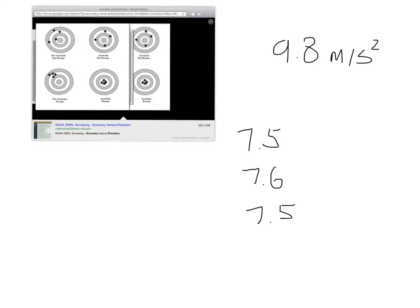these would not be accurate at all, but they would be precise because they're close together. Perhaps maybe we didn't account for something, maybe like the air resistance or friction. We can just easily know that at least our results are consistent.